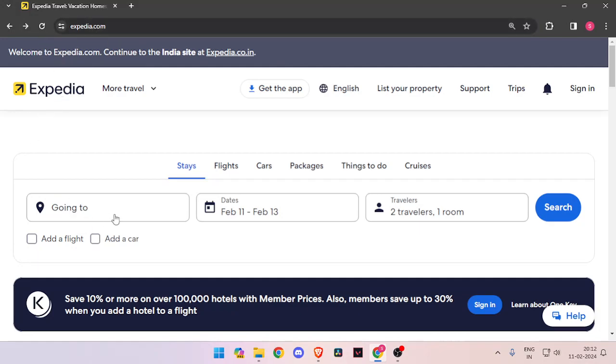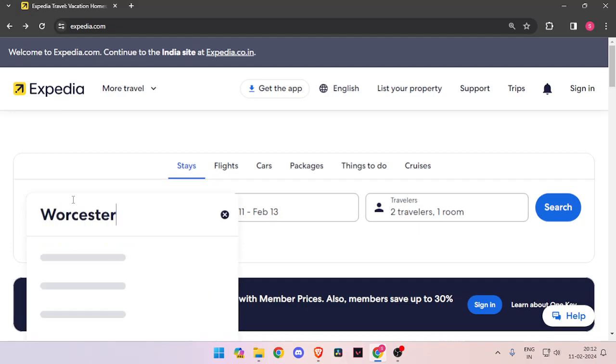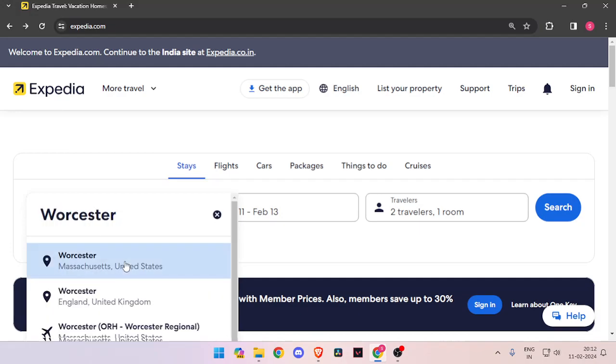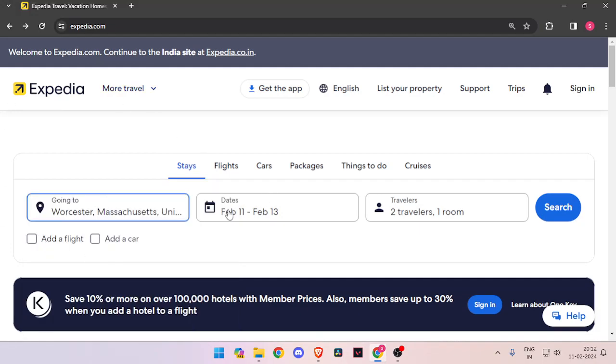Now you have to enter the name of the place and then the dates and the number of travelers. Then you have to click on search.